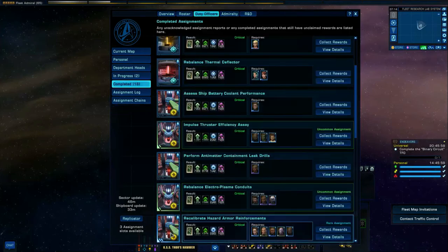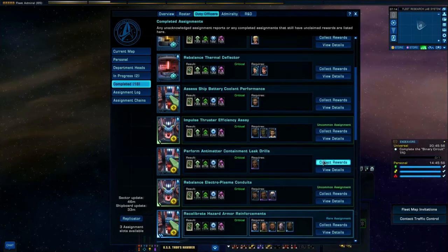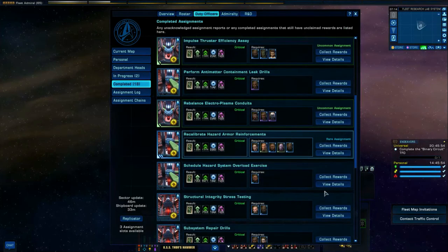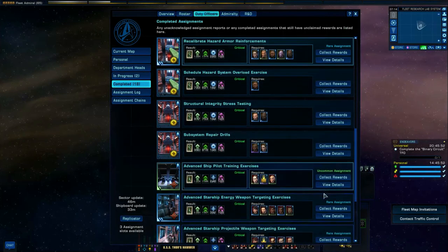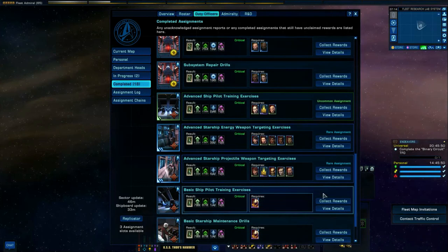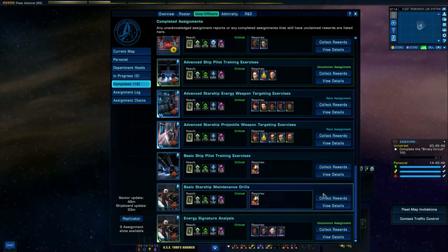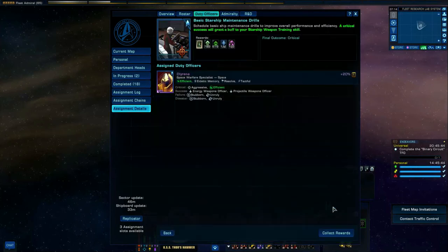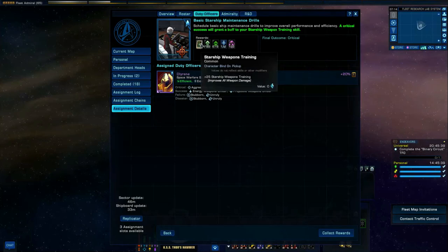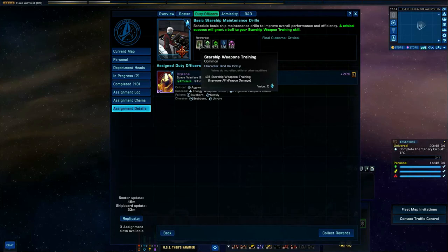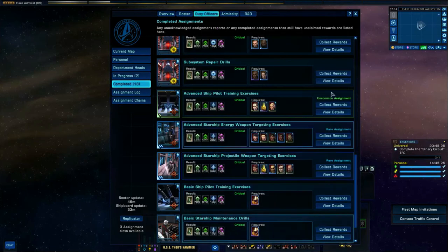What happens is you need to be pretty mindful about what you want to do on this. But such things as the maintenance drills will give you starship weapons training, improves all weapon damage, so ideal if you want to boost your DPS and damage output.